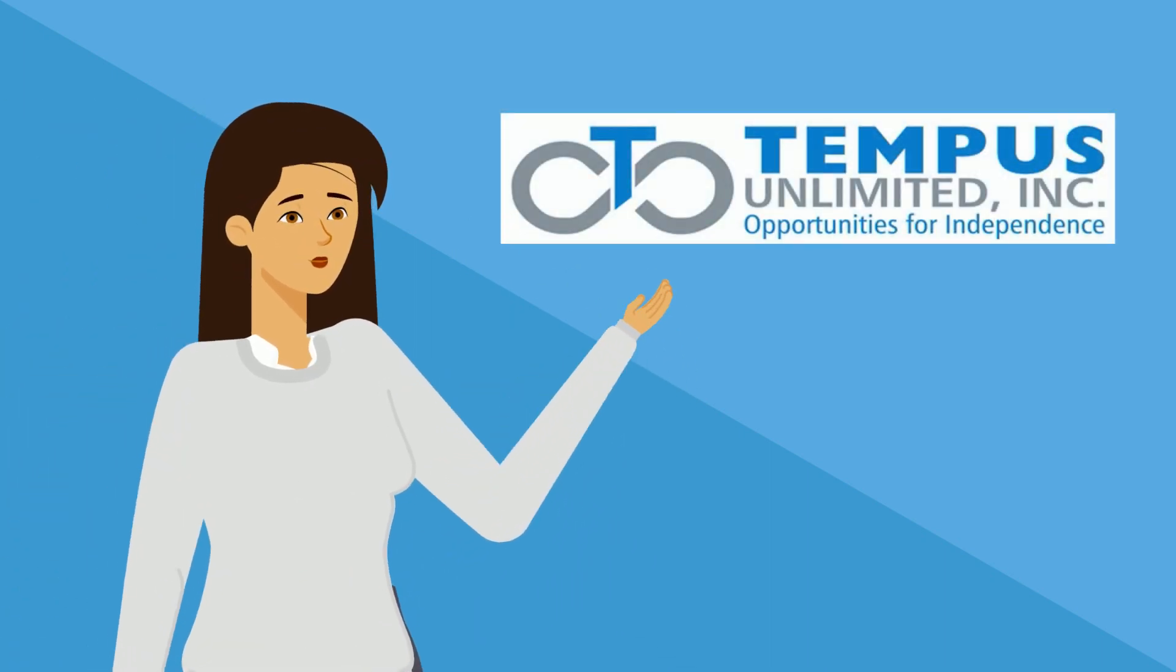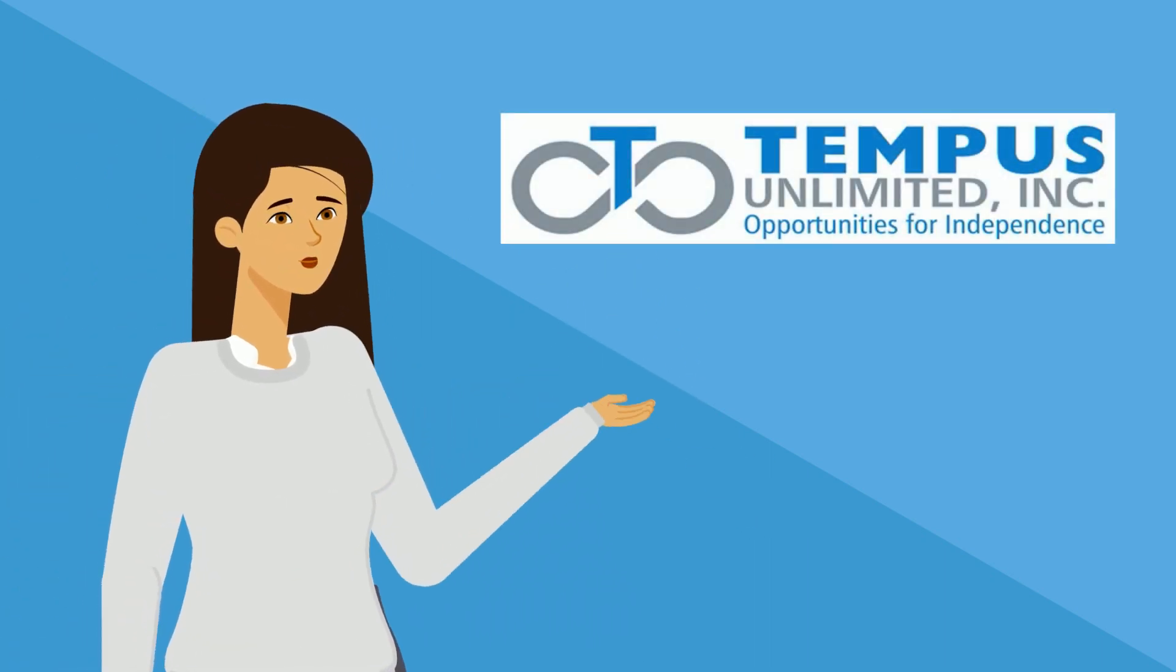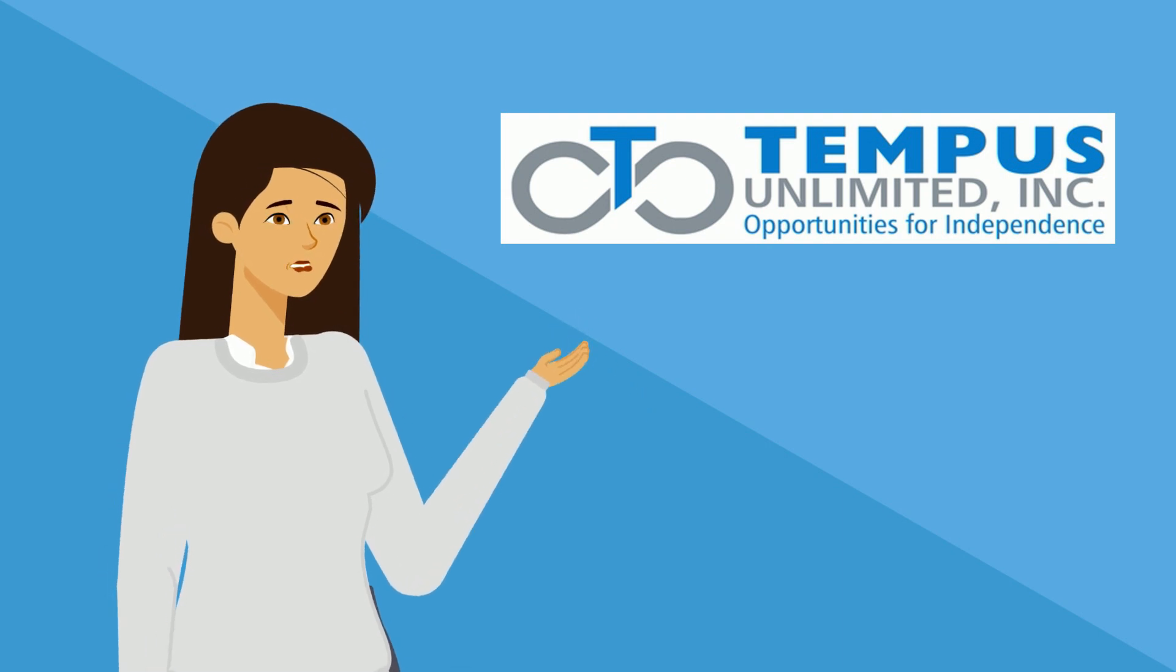Hi, I'm Katie from Tempest Unlimited, and today I'm going to show you how to sign up for e-timesheets.